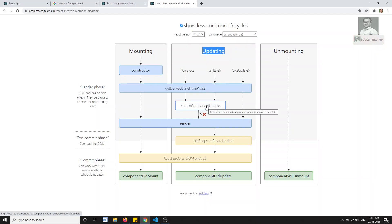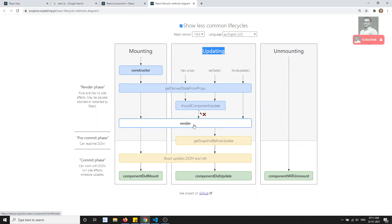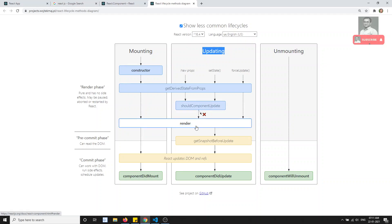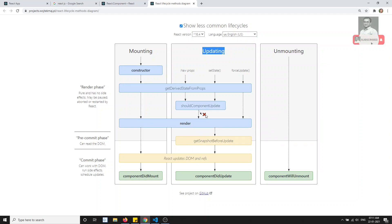So what does shouldComponentUpdate do? It decides whether to re-render the component or not. You should return either true or false. If it returns true, then it will go to the underlying steps. Otherwise, if it returns false, it will not undergo any further steps.